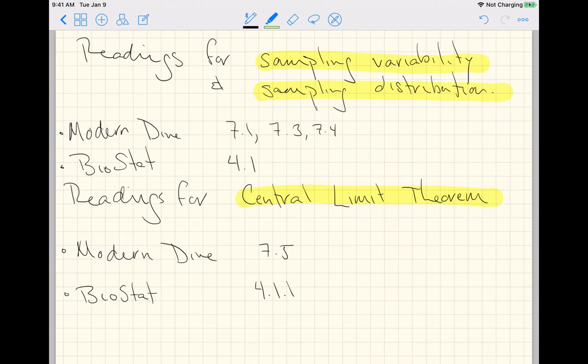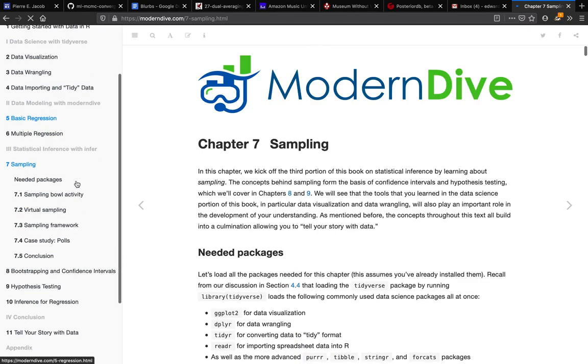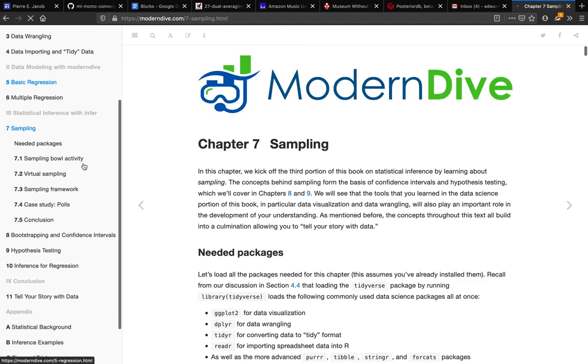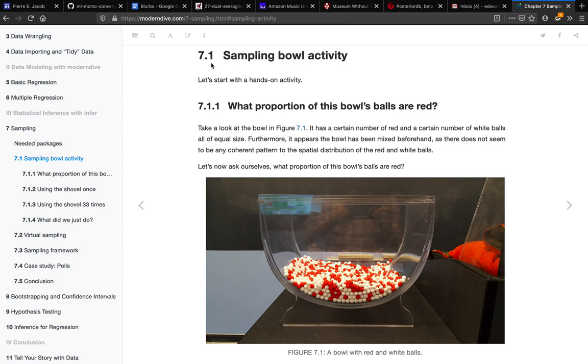So I'm going to recommend sections 7.1, 7.3, and 7.4 of our textbook Modern Dive. Now if we go look at that, here's the book pulled up. Go to chapter 7, and then click on section 7.1. And I'd like you to read the entirety of 7.1.